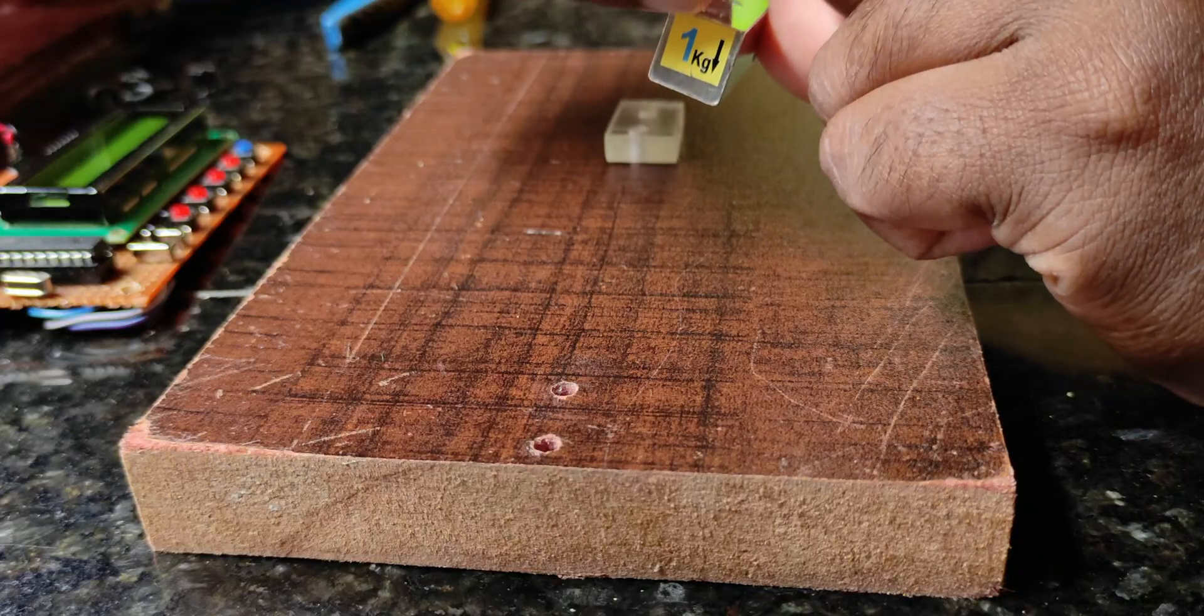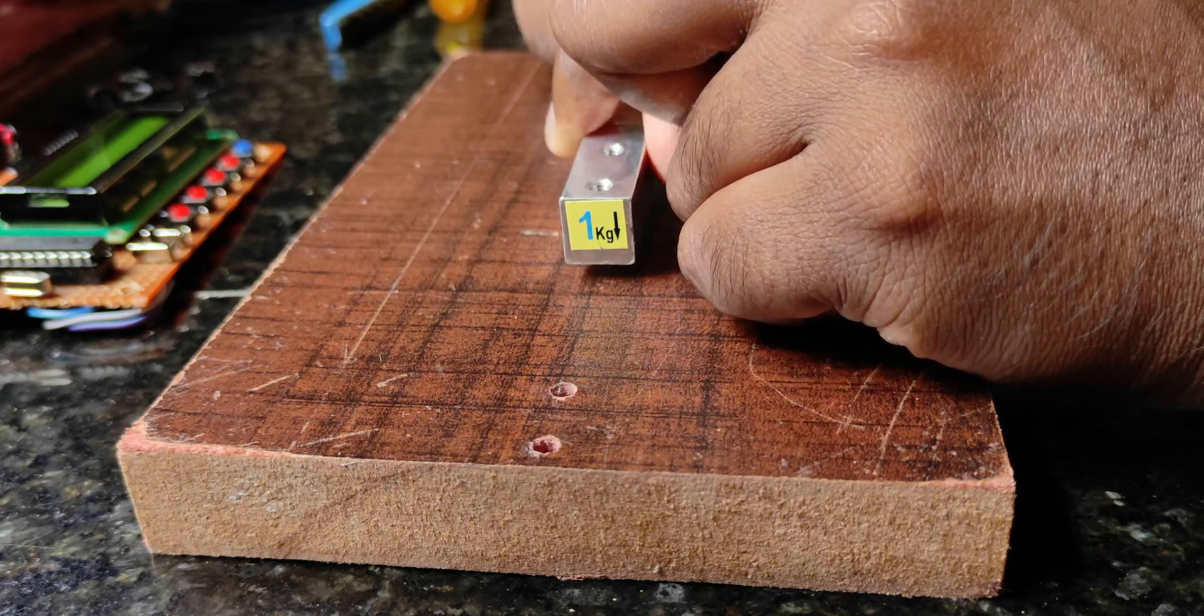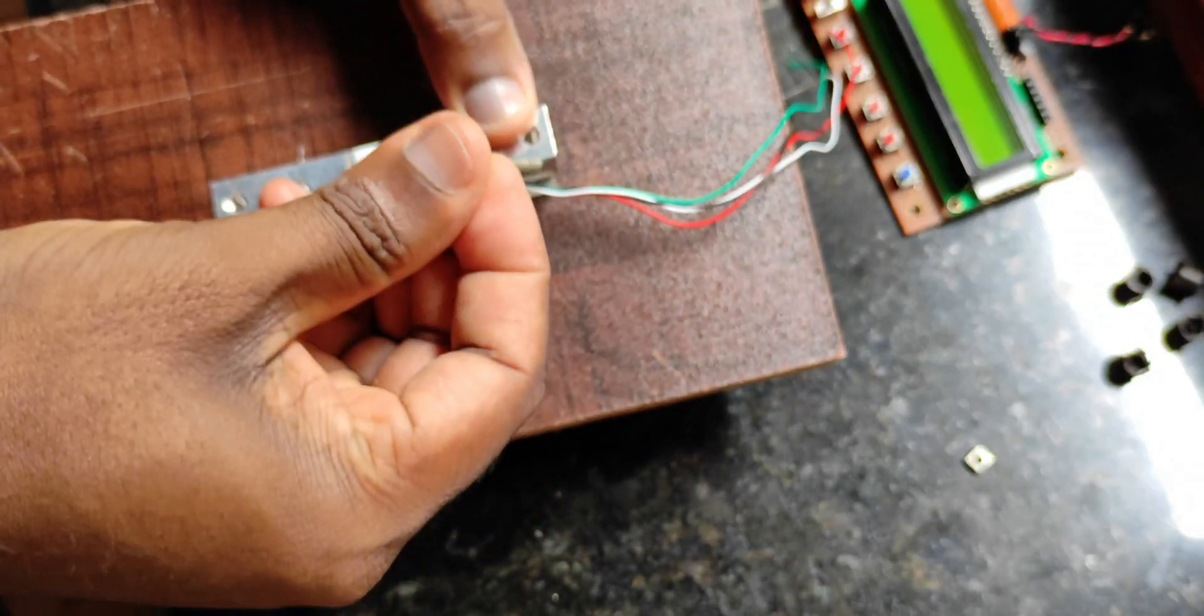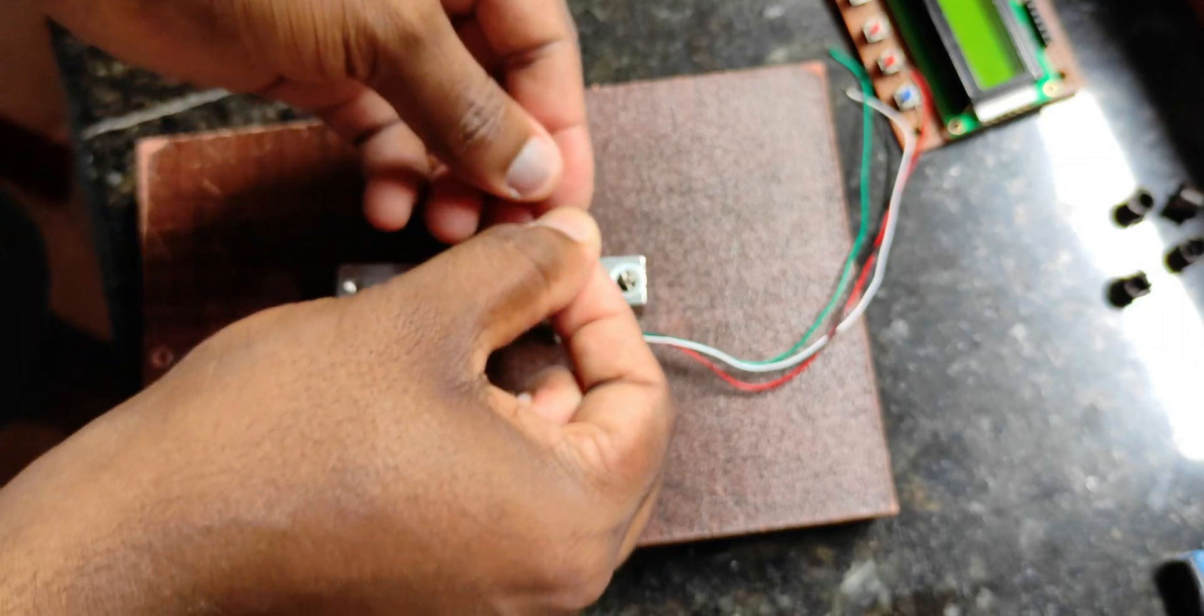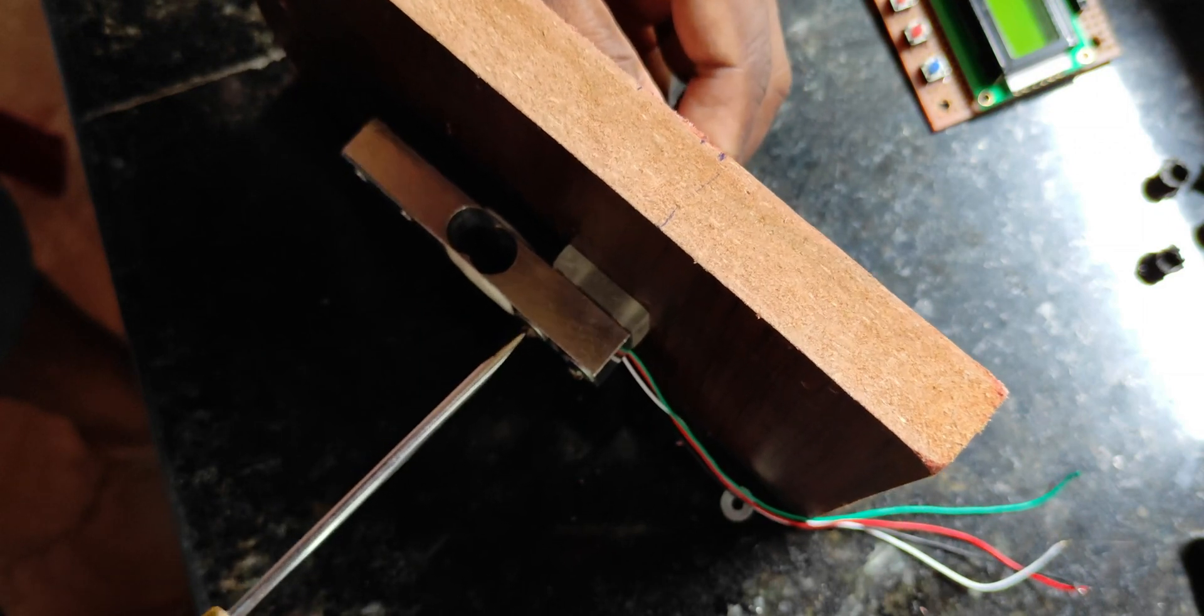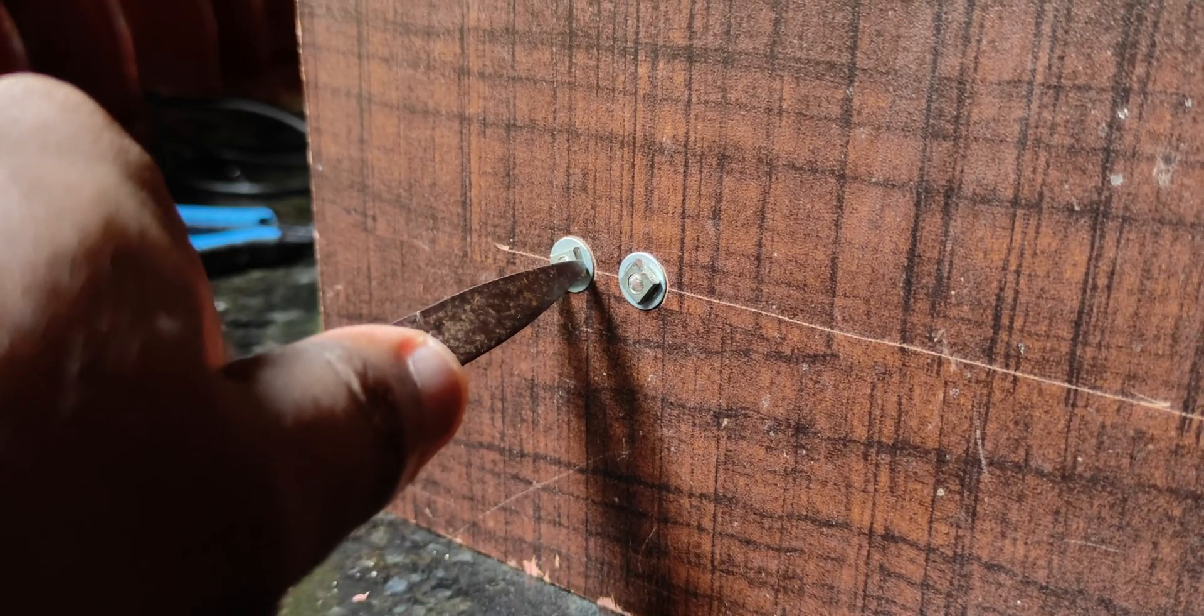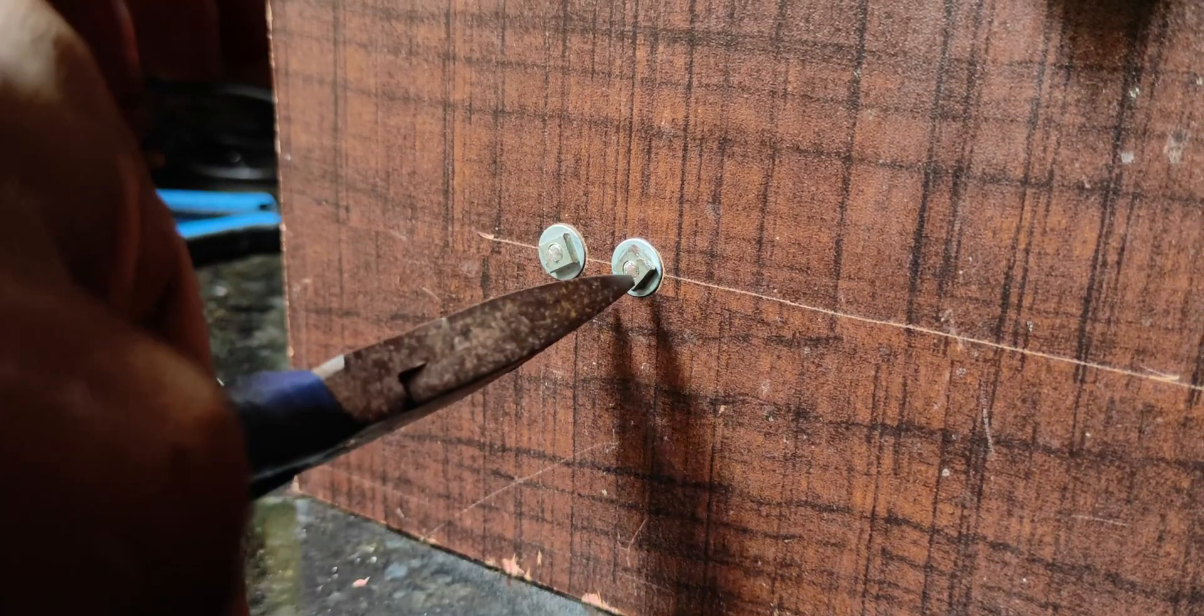Guys, this is important. This arrow is showing the direction for applying the force, so we have to mount this load cell like the arrow pointing downwards. Okay? Guys, tighten the bolts as best as you can, but don't try to break them.